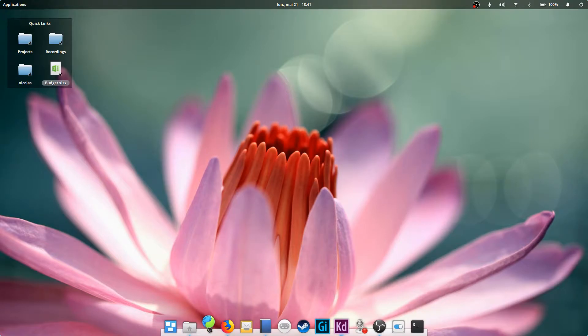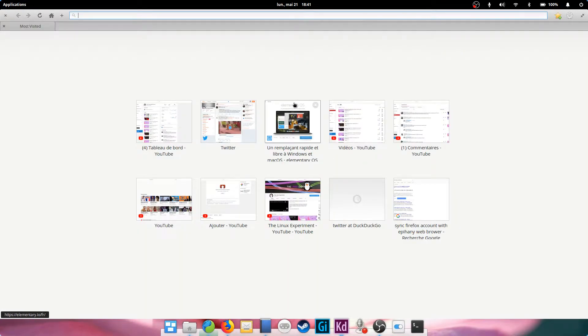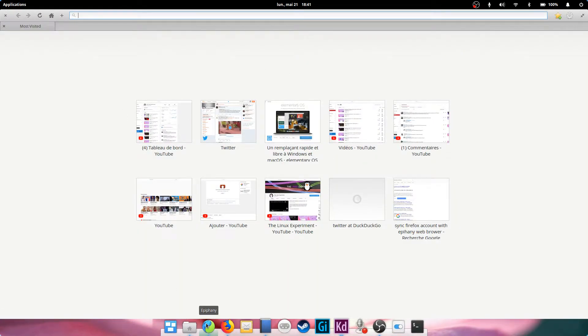Hey guys, Nick here and welcome to my Linux experiment. In this part, we'll cover the basics of elementary OS's web browser, as well as more popular alternatives you might already know from other systems, such as Firefox or Chrome.